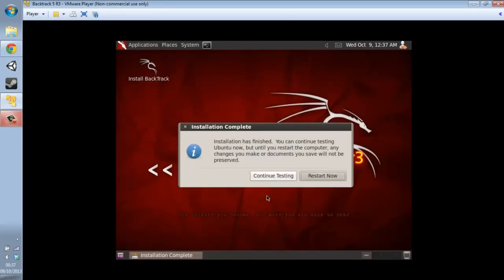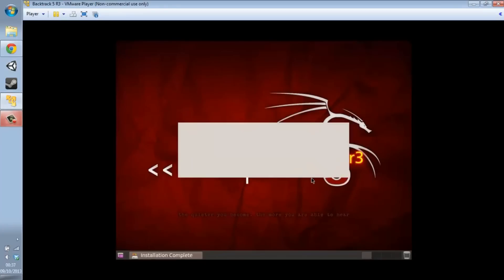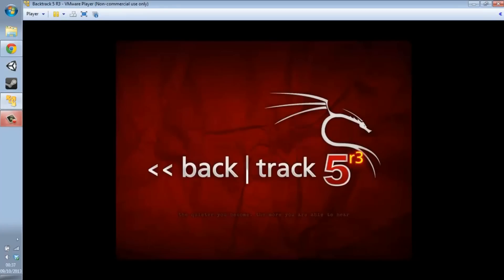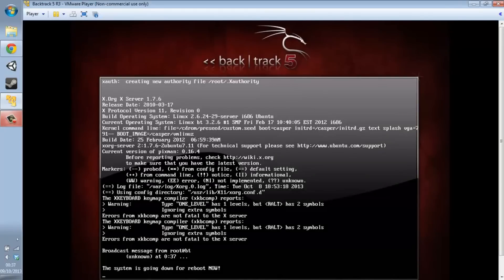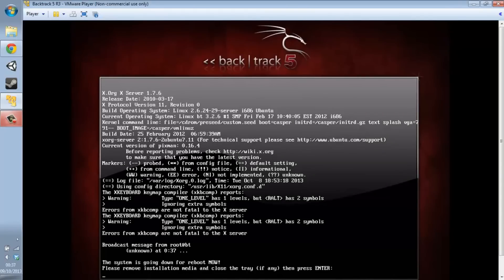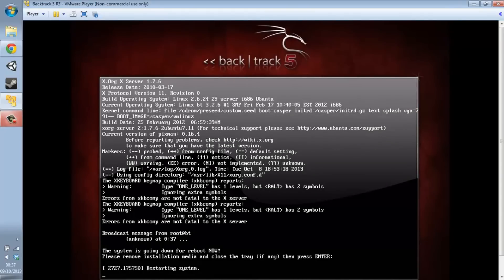Okay, now that the installation is done, click 'Restart Now' and this should restart it. This took me quite a bit of time — I was sitting around watching YouTube while it was working. Click Enter.